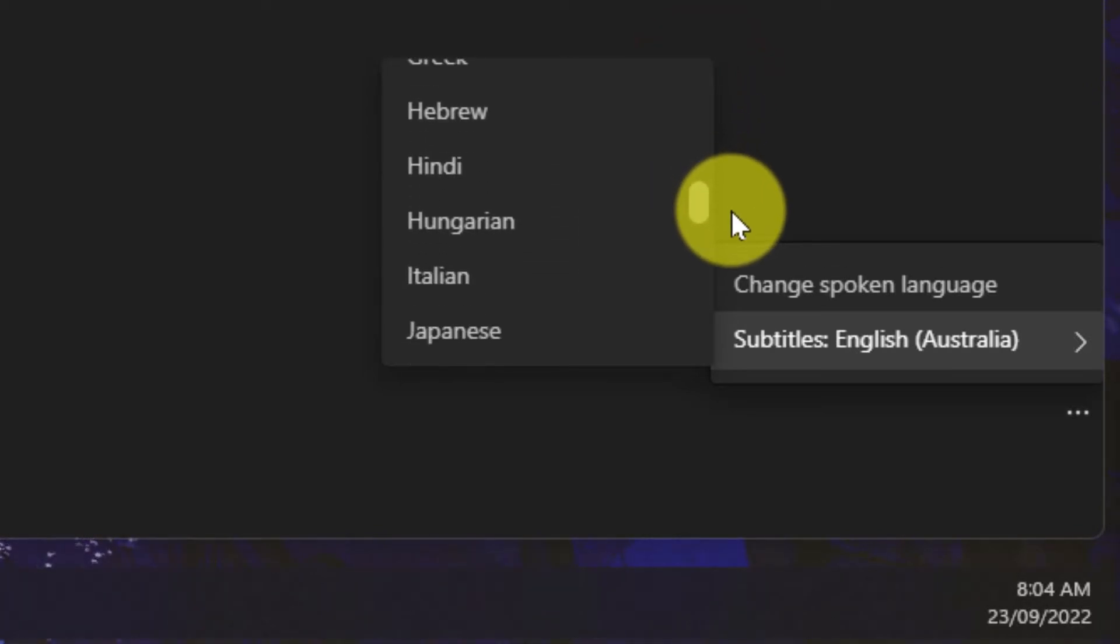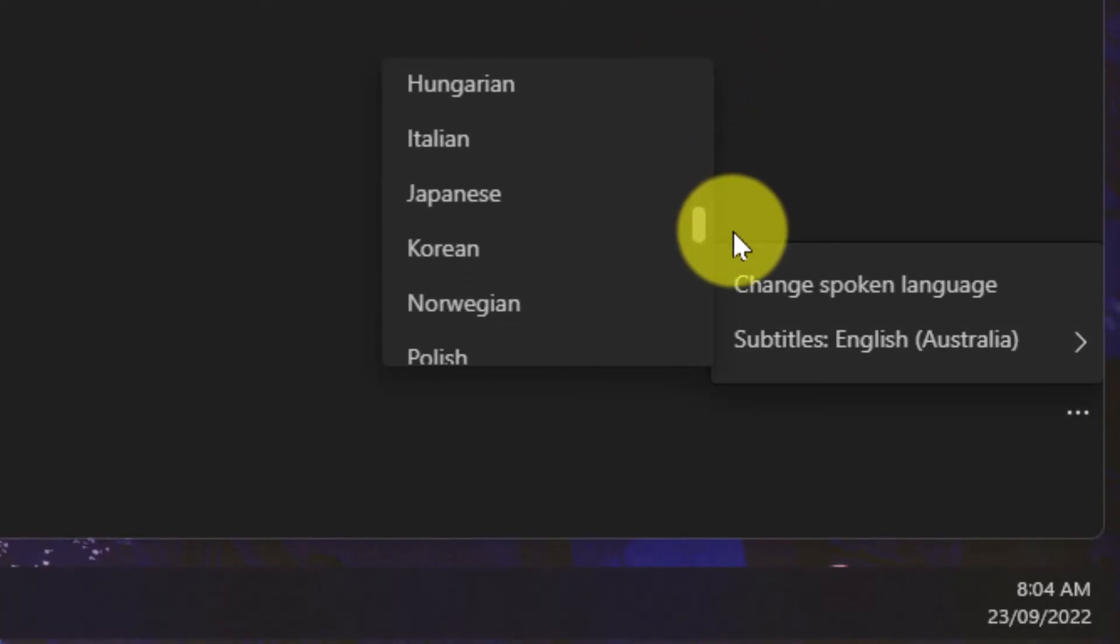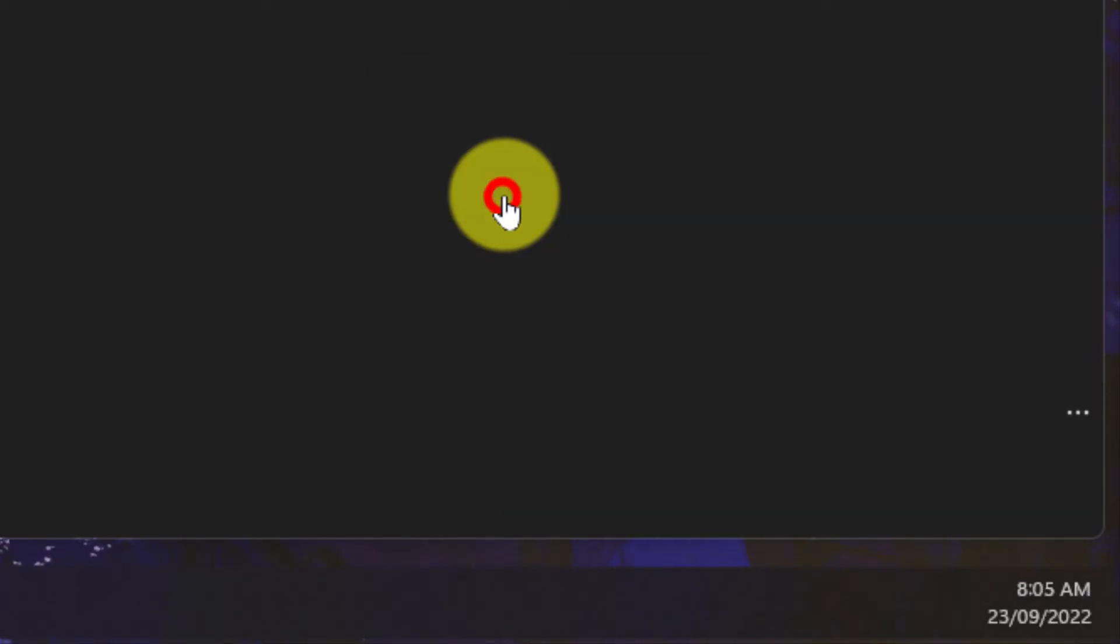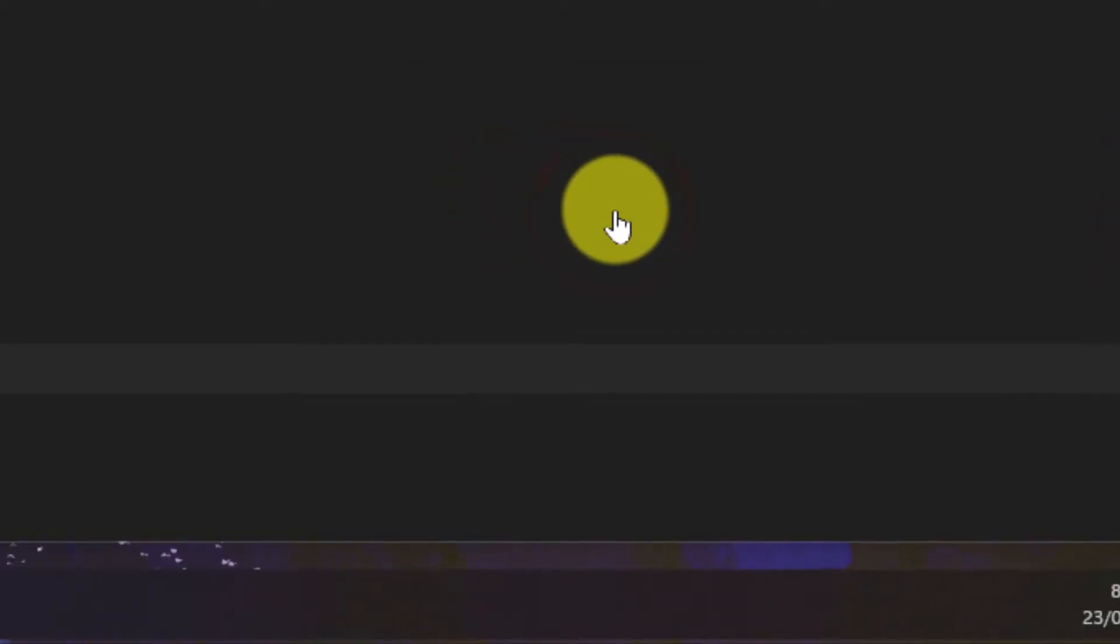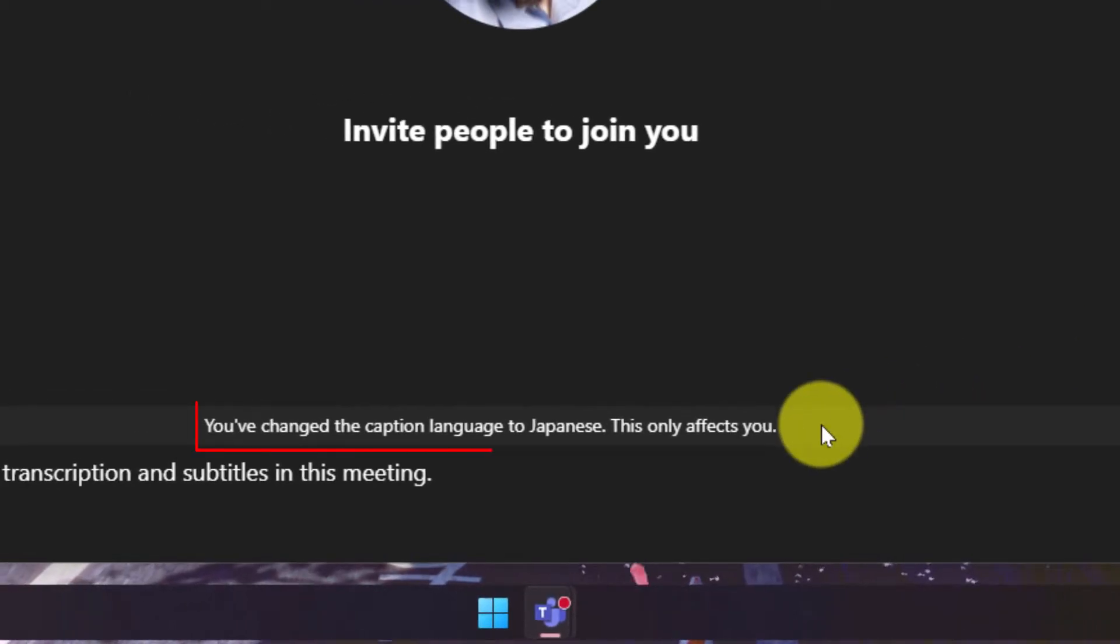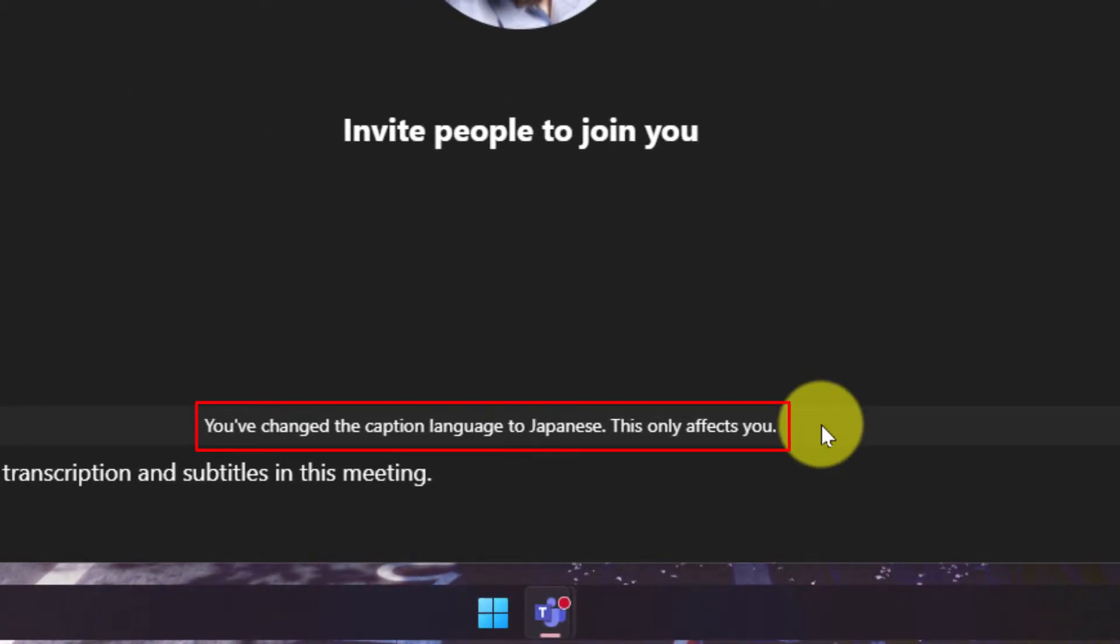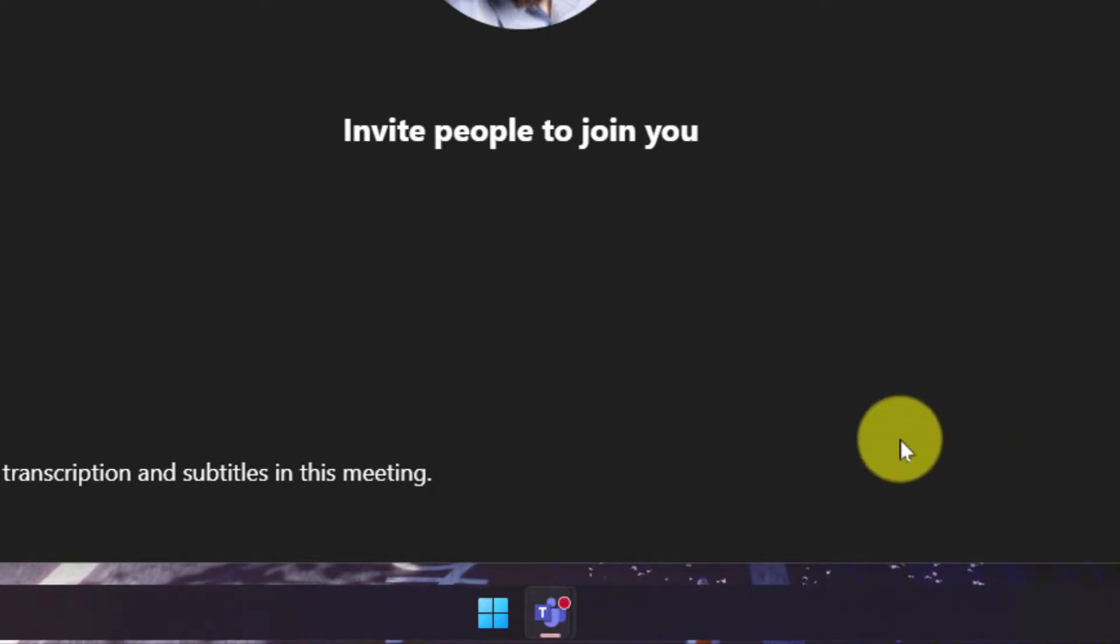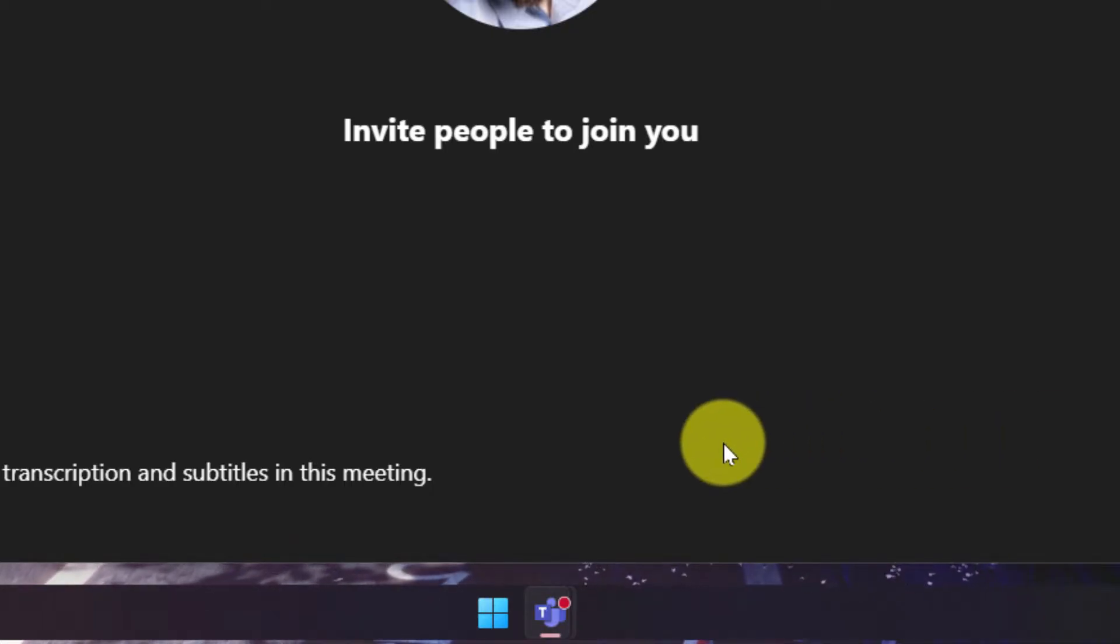We have a big selection of options available here. In this demonstration I'm going to show a couple off. I'm going to select Japanese first and you'll have a notification that lets you know that you've changed the caption language to another language but this will only affect you and not others in the meeting.